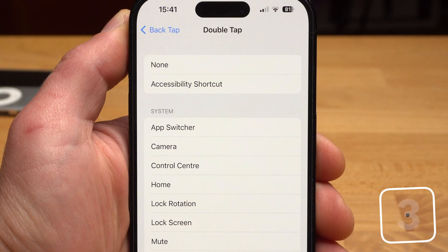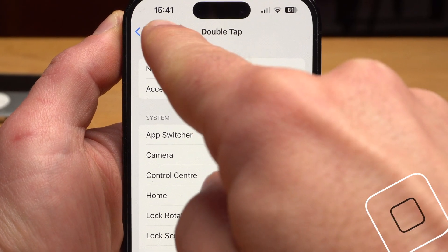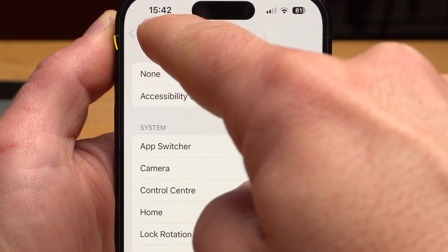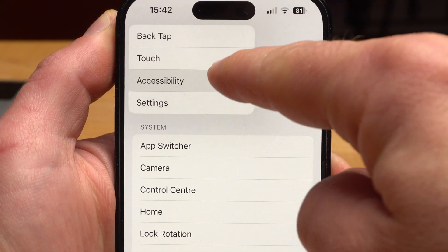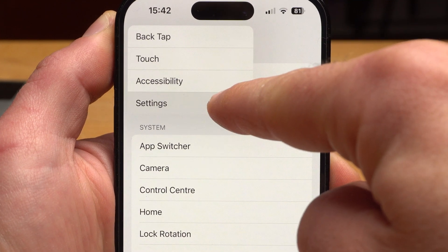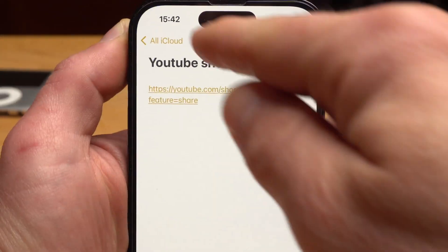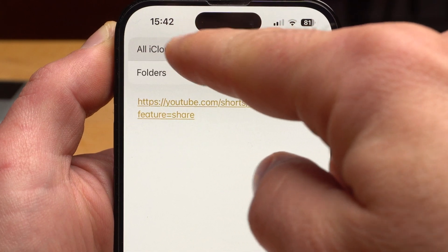There are also ways to move faster within the different menus. For example, if you're in a nested submenu in the Settings, you'll find a sort of back button in the top left-hand corner. Tap and hold it and all the menu items above it will appear, and you can go straight to them. This also works in other apps, such as the Notes app.